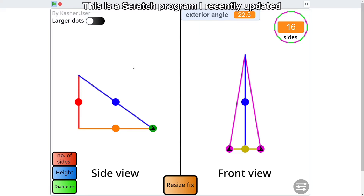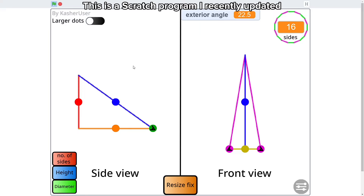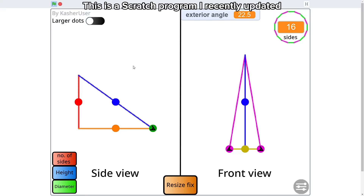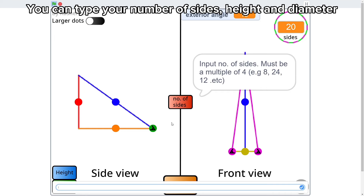I'll now show the program that'll assist you in building cones. This is a Scratch program I recently updated. You can type your number of sides, height, and diameter. Then the diagram will be drawn based on the numbers you've typed in.